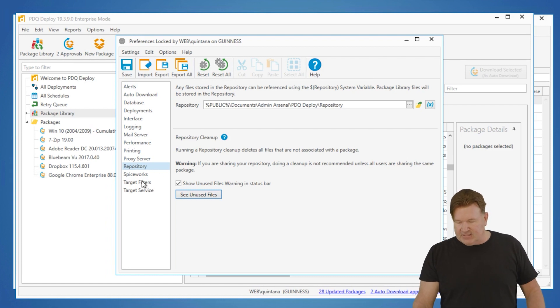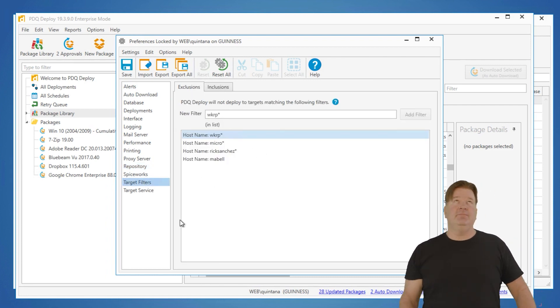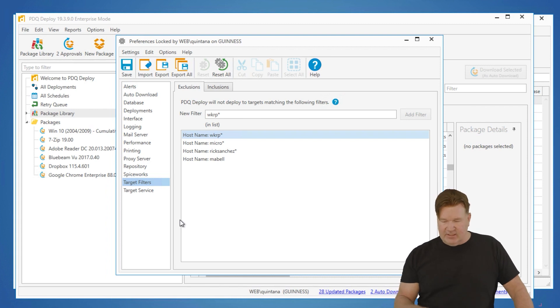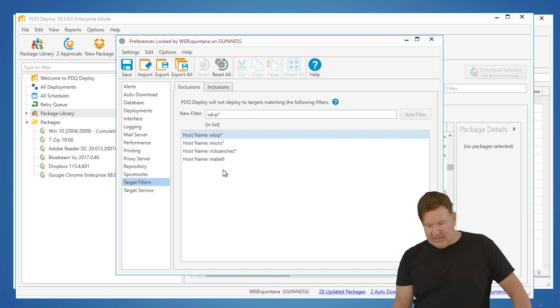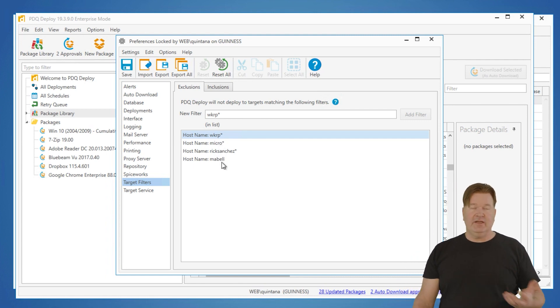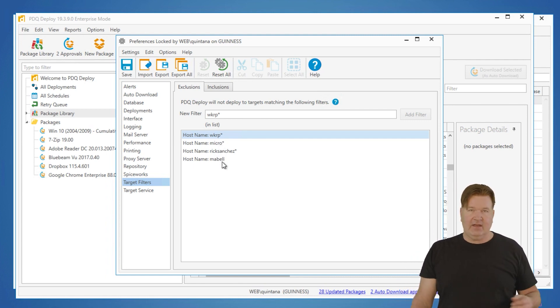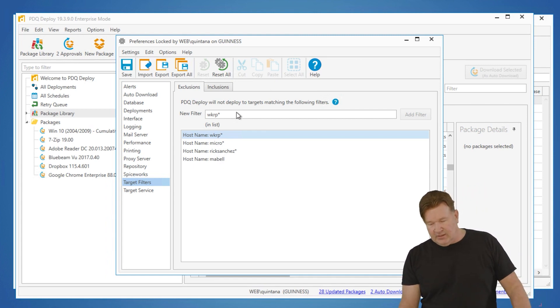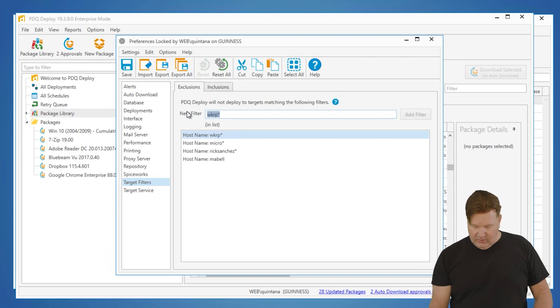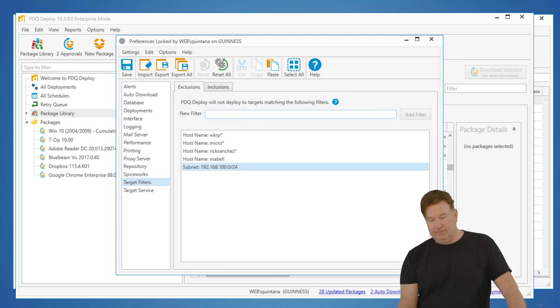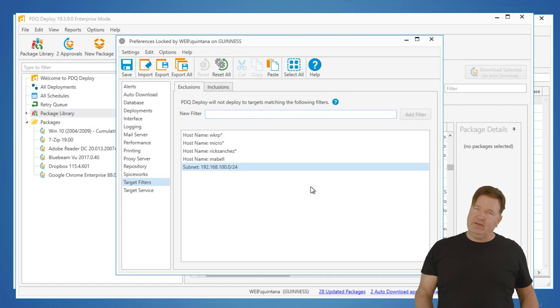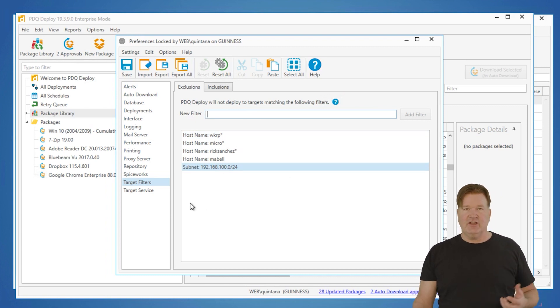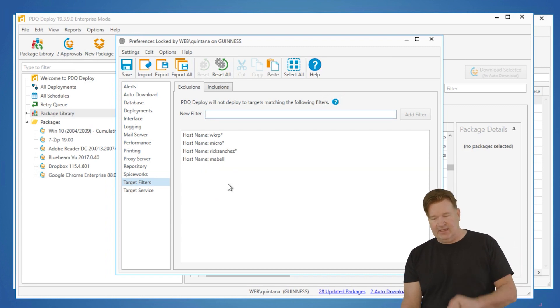And finally, let's just talk target filters. These are the exclusions. These are machines I am excluding from getting any deployments. In this case, Ma Bell, Rick Sanchez, Micro, and WKRP, I don't want to do any deployments to. I want to do those by hand. I don't want to accidentally send things to those. That's where you put them. You can do, like I did names there, you can do whole subnets if you want. So I can't deploy to that subnet. Again, this is kind of a failsafe in case you want to make sure that certain machines are not getting deployed to, but that's where you put that. And deleting them is highlight the one you don't want and delete it.